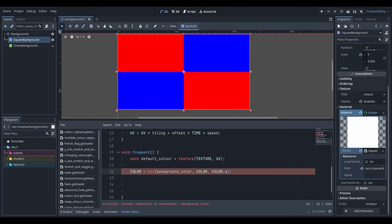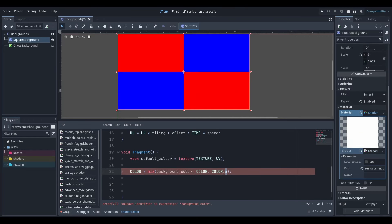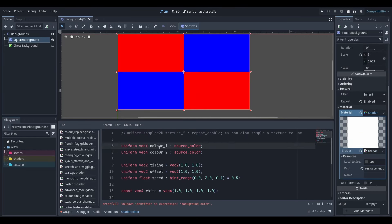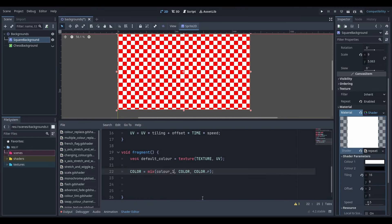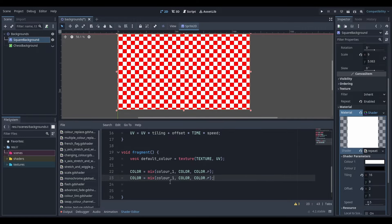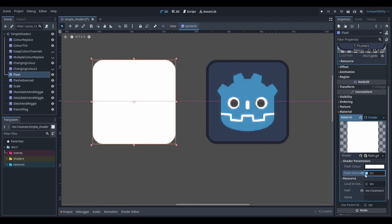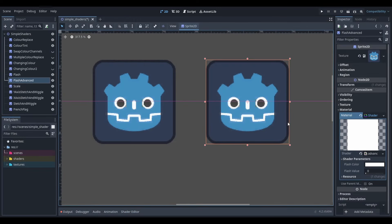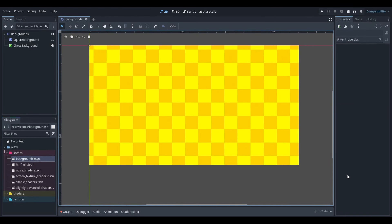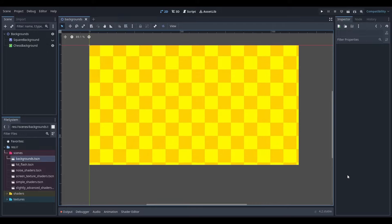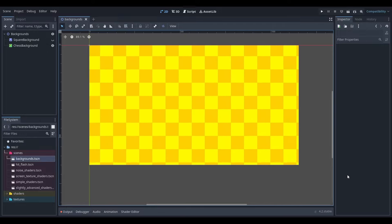So that marks the end of the 7 days. In terms of my own goals I would say this has been a success. I was able to create a hitflash shader as well as an animated background shader, and I would say that I do now have a general understanding of how Godot shaders work.